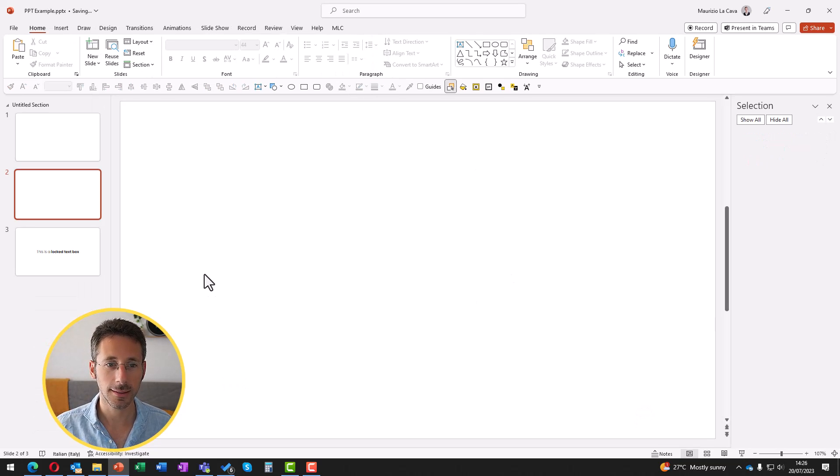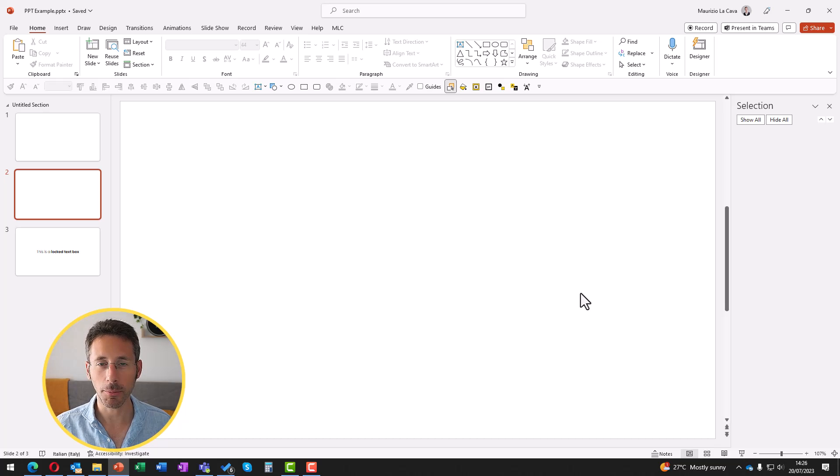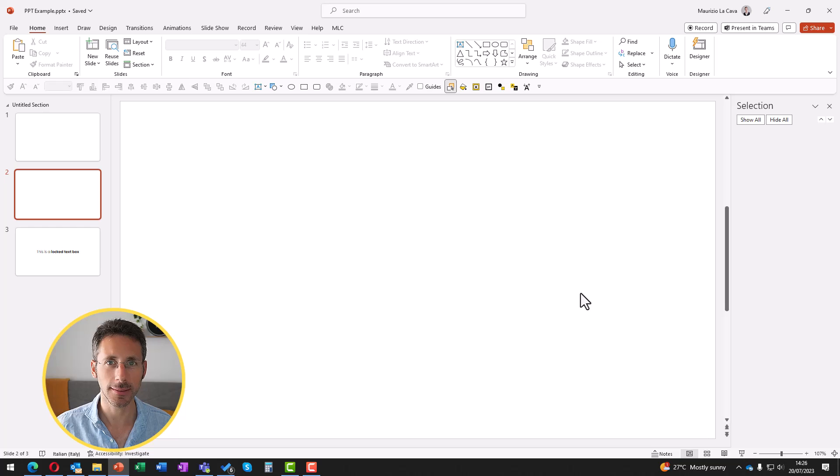In this case, the text box will completely disappear from your slide. I'm going to link a guide on the slide master in the description below.